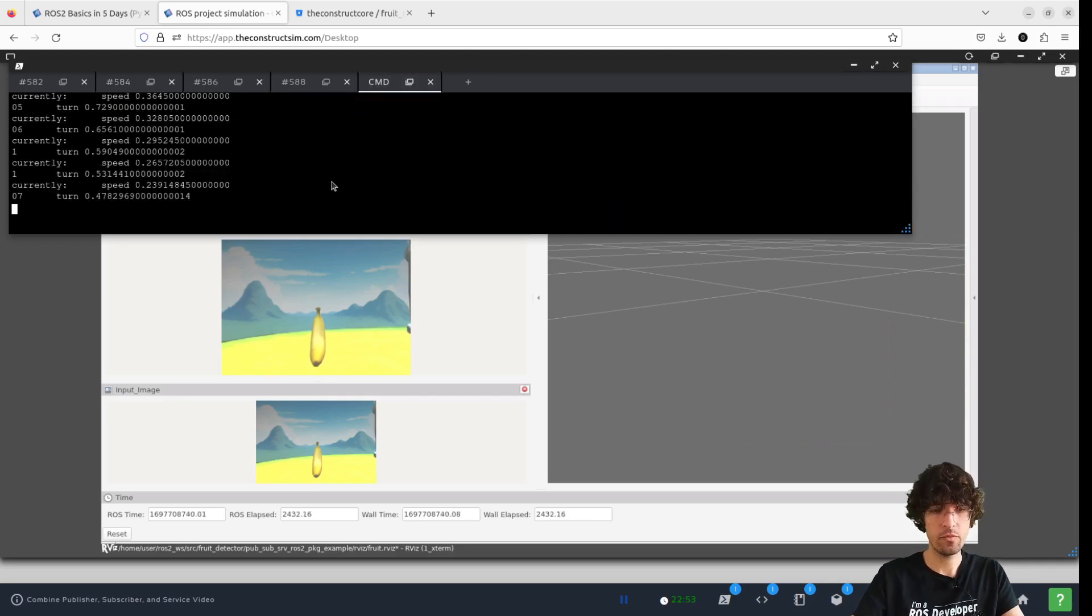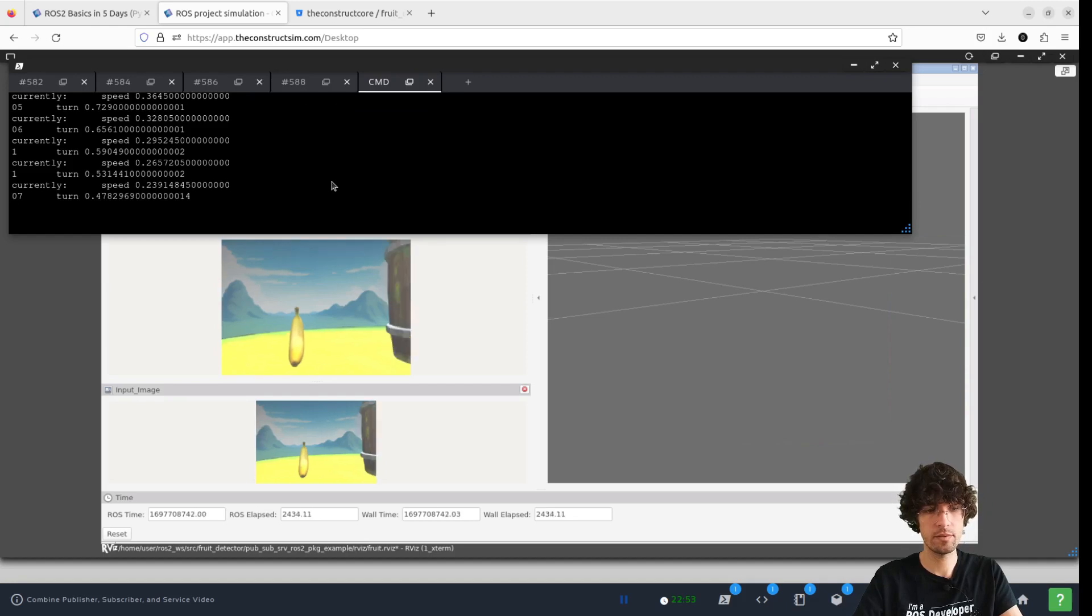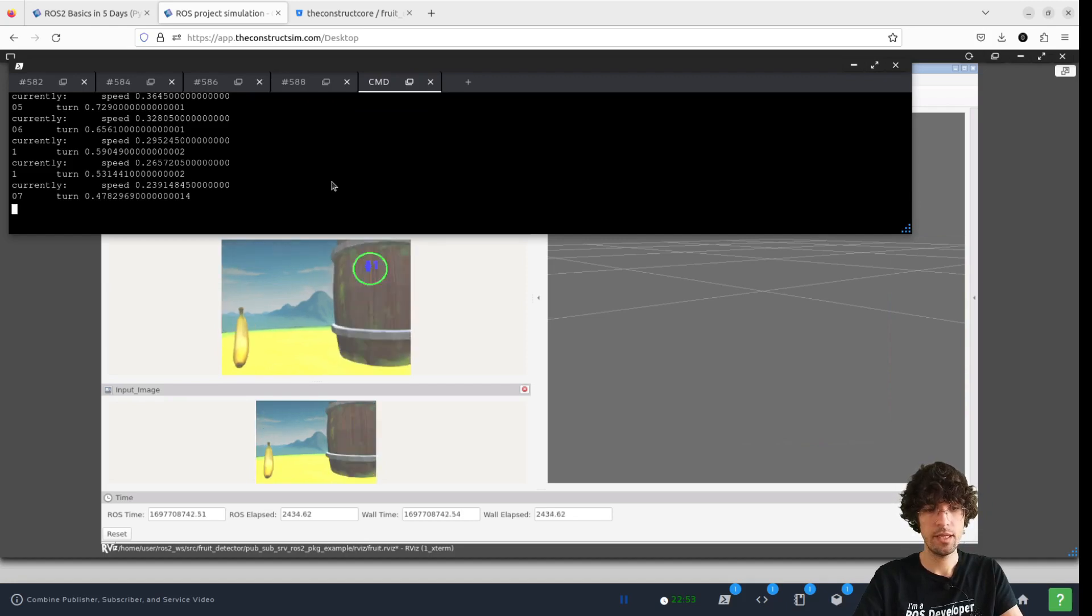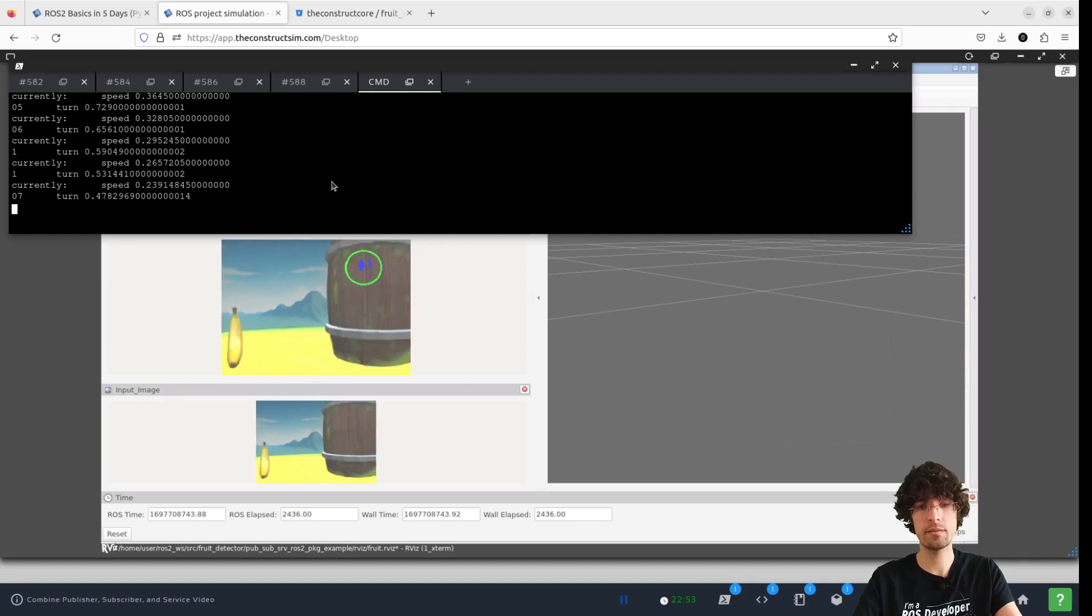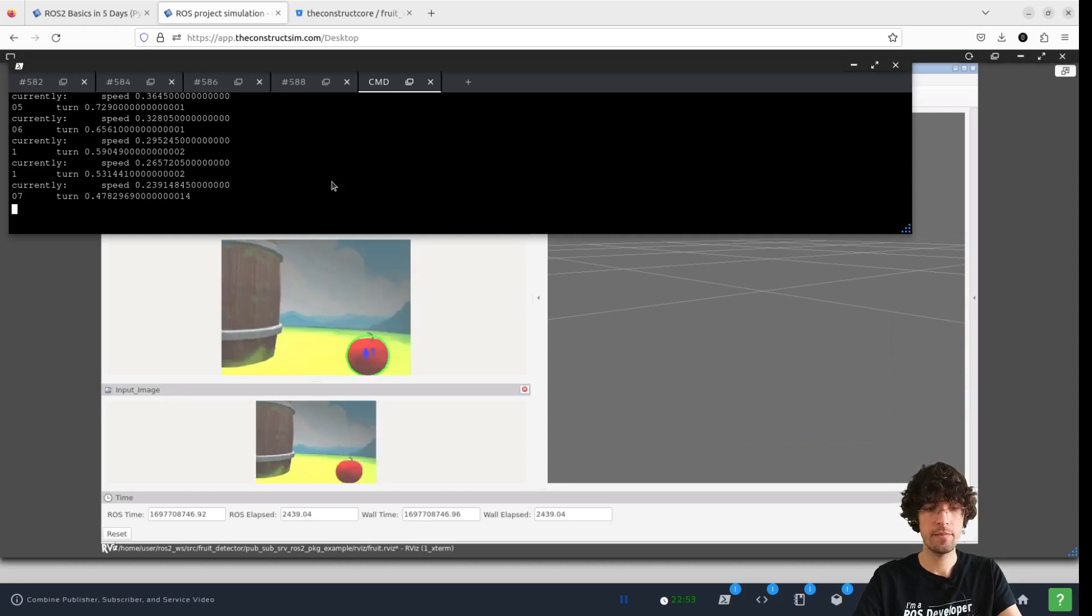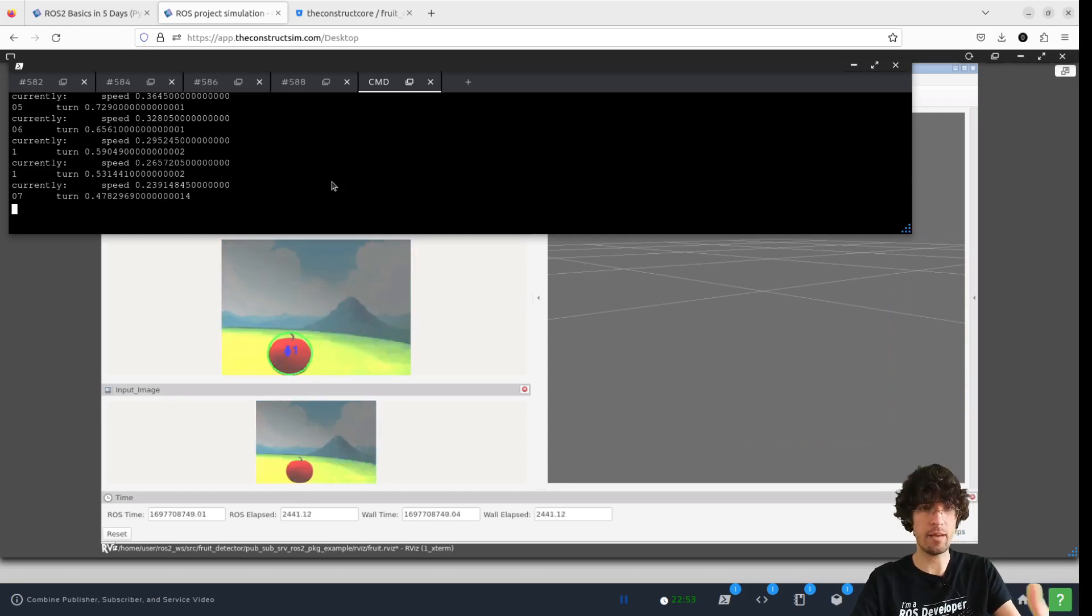Now if we move the robot around, it will start to detect by itself whatever. And it's dynamic.